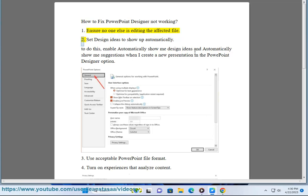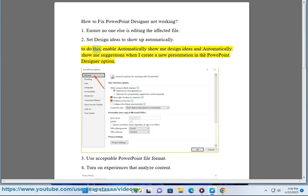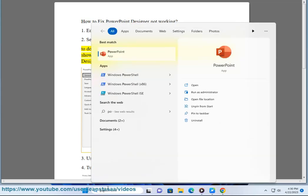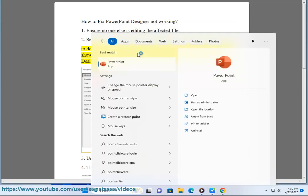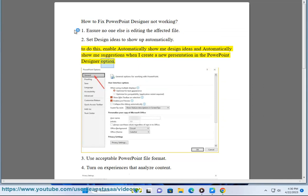Second, set design ideas to show up automatically. To do this, enable 'automatically show me design ideas' and 'automatically show me suggestions when I create a new presentation' in the PowerPoint designer option.